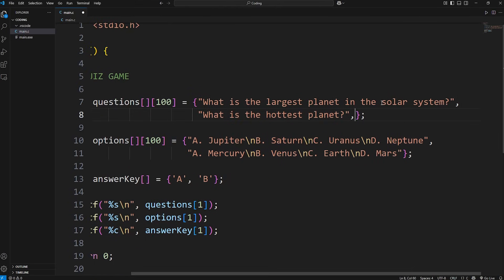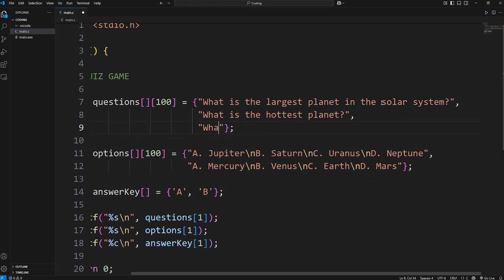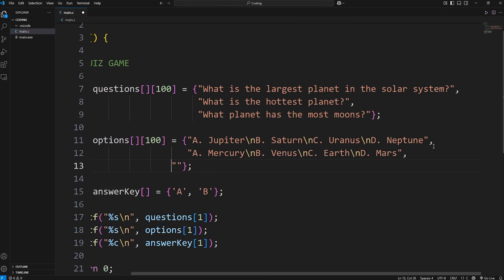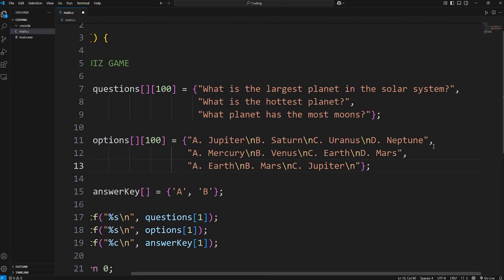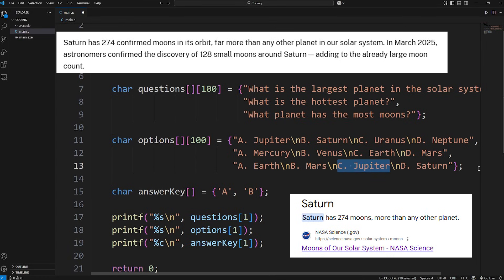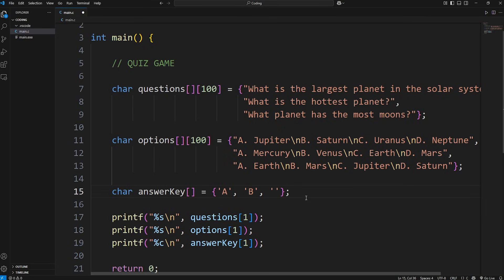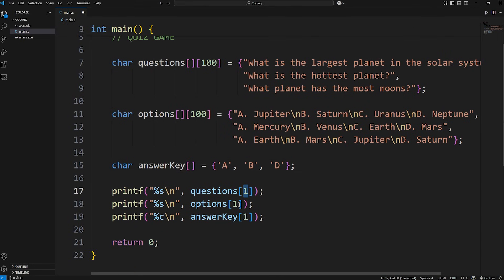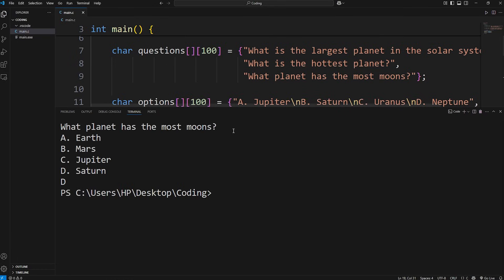Let's add another question — each question is comma-separated. What planet has the most moons? We need another set of options: A will be Earth, B will be Mars, C will be Jupiter, D will be Saturn. As of March 2025, NASA confirmed there are 128 new moons orbiting Saturn, bringing the total to 274. But it used to be Jupiter for quite a while. As long as new moons aren't discovered after the filming of this video, Saturn currently has the most moons. Let's test our output — displaying questions, options, and answer key at index 2. What planet has the most moons? Earth, Mars, Jupiter, Saturn. And that is currently Saturn.